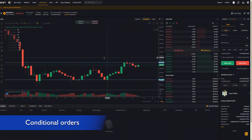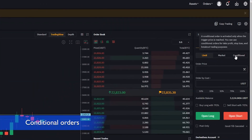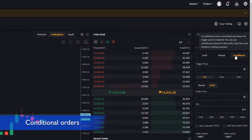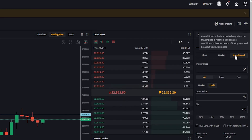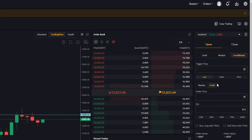To place a conditional order, come over here to your order panel and select conditional. From here you have two options: you can do a conditional limit order or a conditional market order. I'll start with the limit order first.